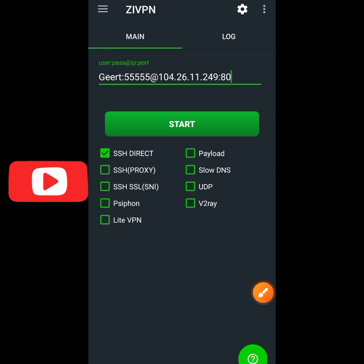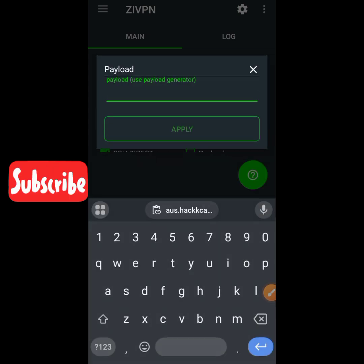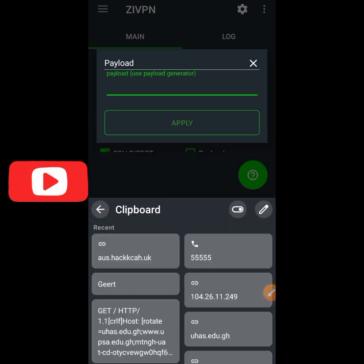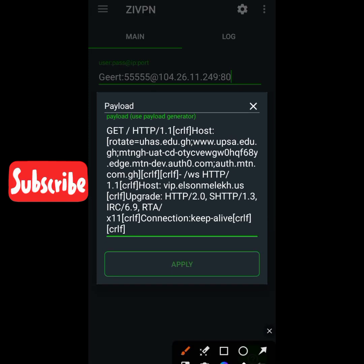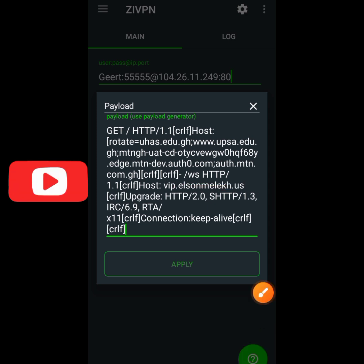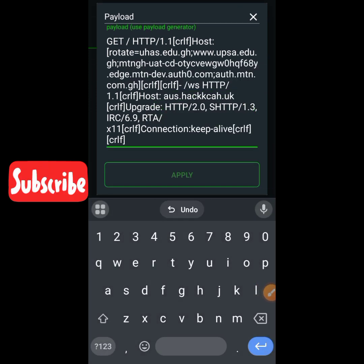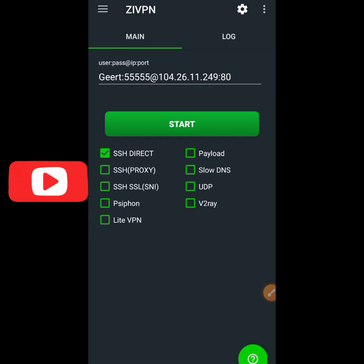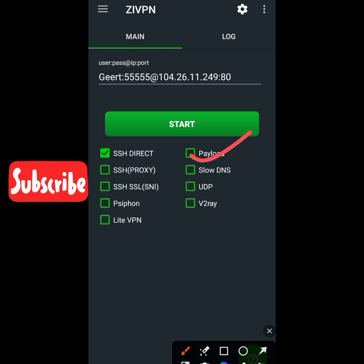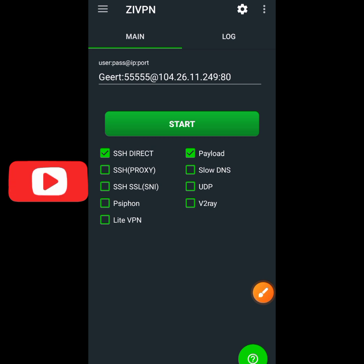Go to the top-left corner and tap the three lines, then select payload. Paste the payload we copied from thisone.info. In the payload section, make some changes: clear the old hostname and paste in the new one from the SSH account — from hacker.com. Paste it in, then click apply. Make sure the payload option is checked because we are using the payload in the tunneling process.